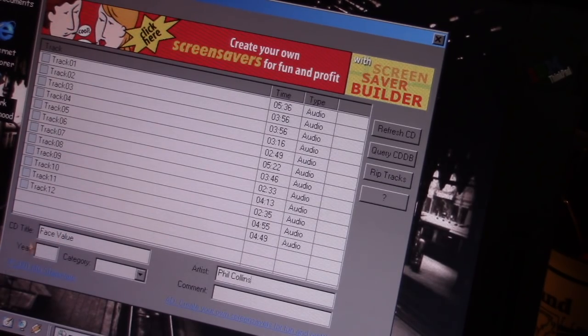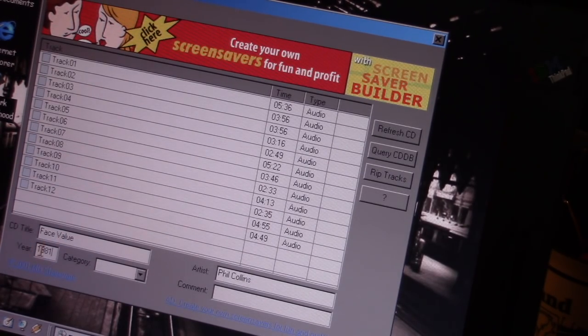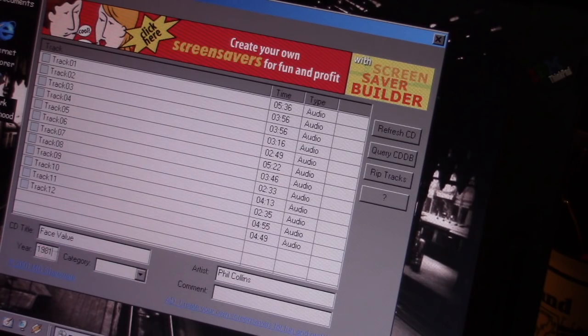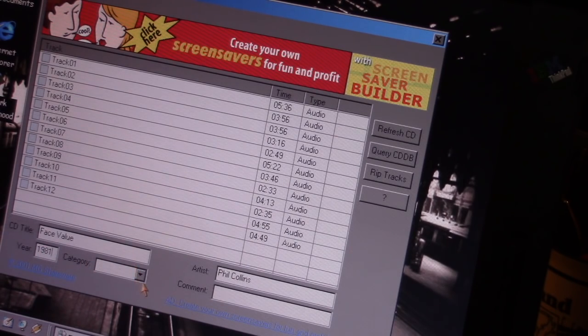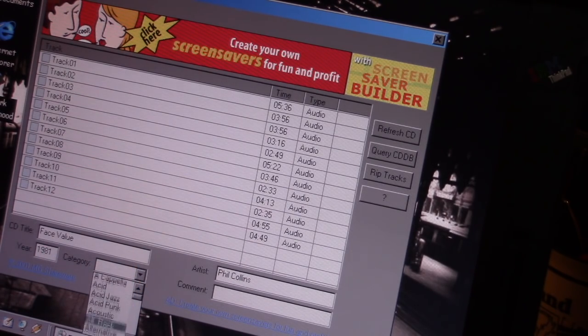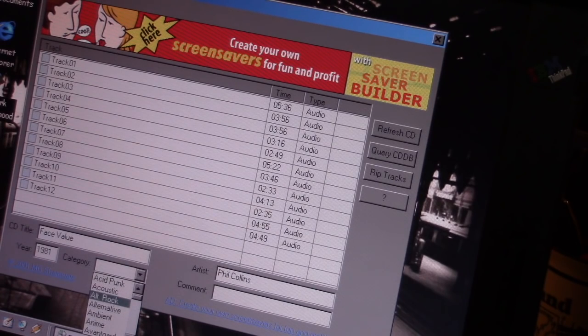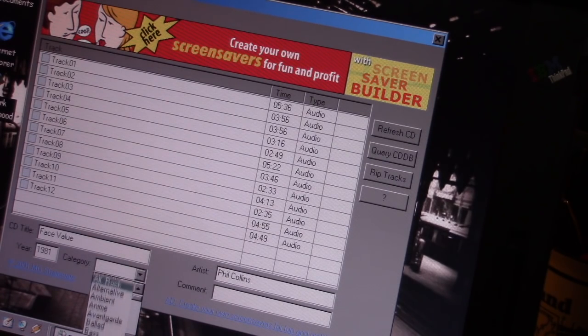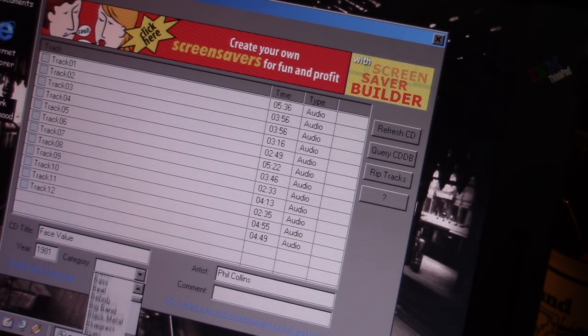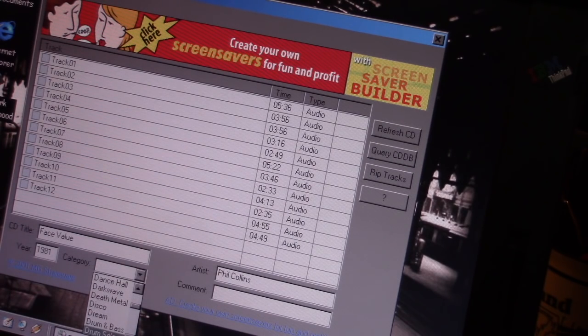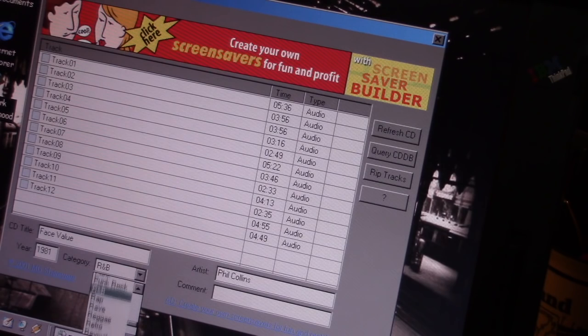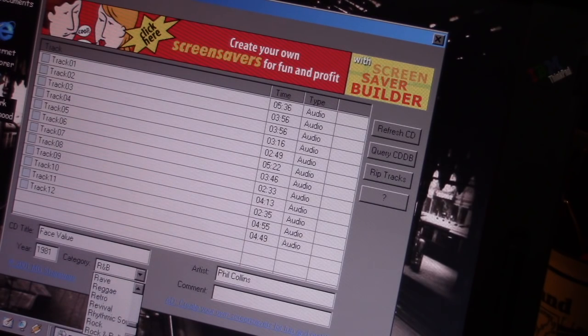Year, 1981. Category. I think it's more of a just... Oh, look at all these categories. Acid Jazz, Acid Punk, Alt Rock, Alternative. Let's call it rock. Just good old fashioned rock. There we go.